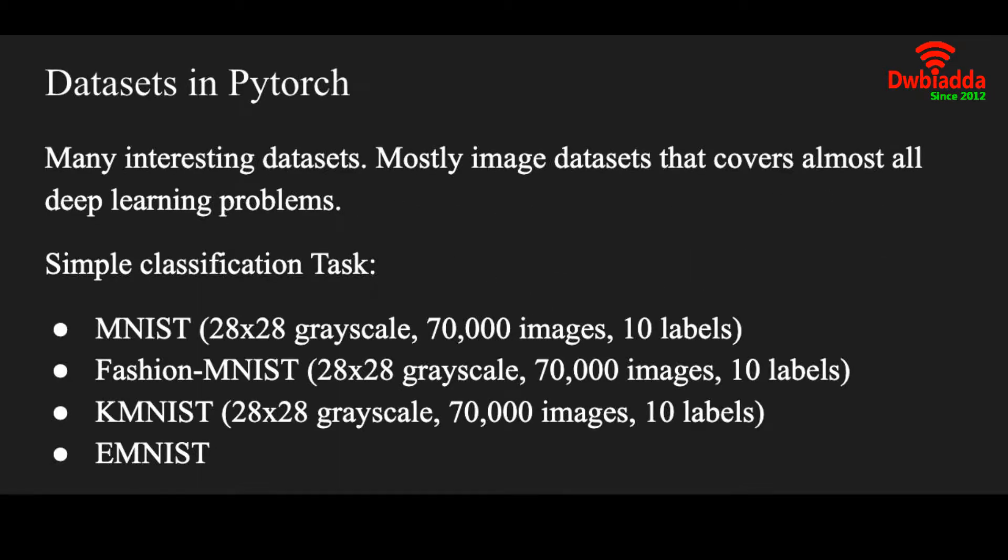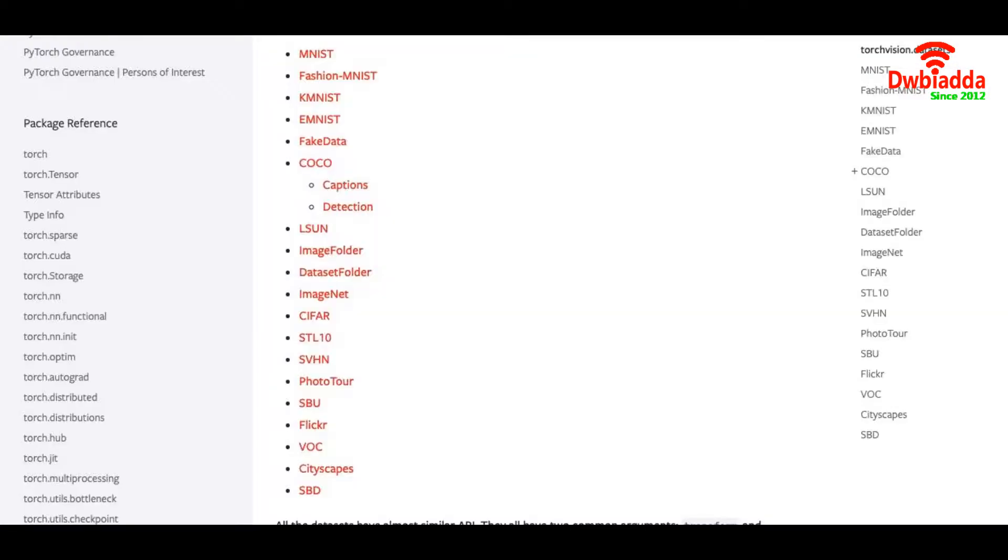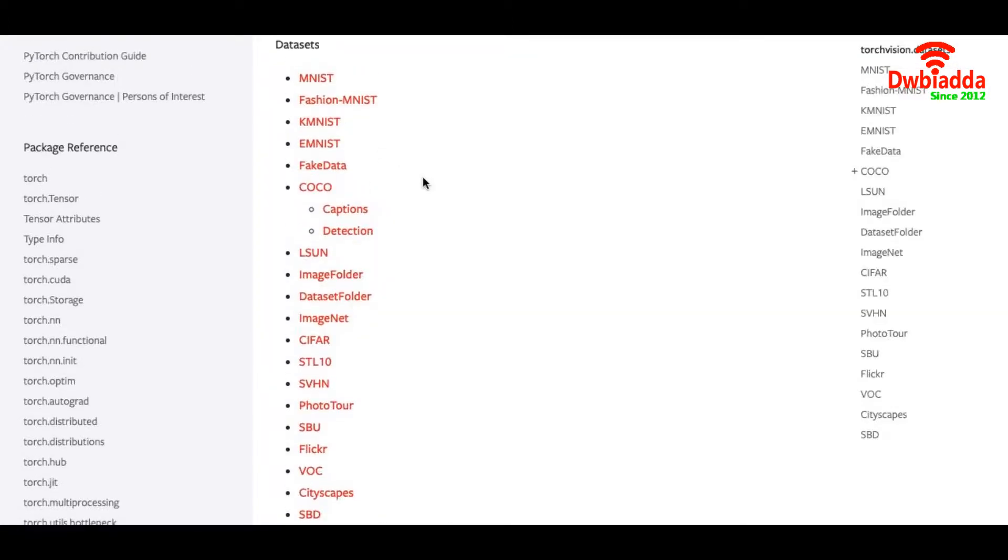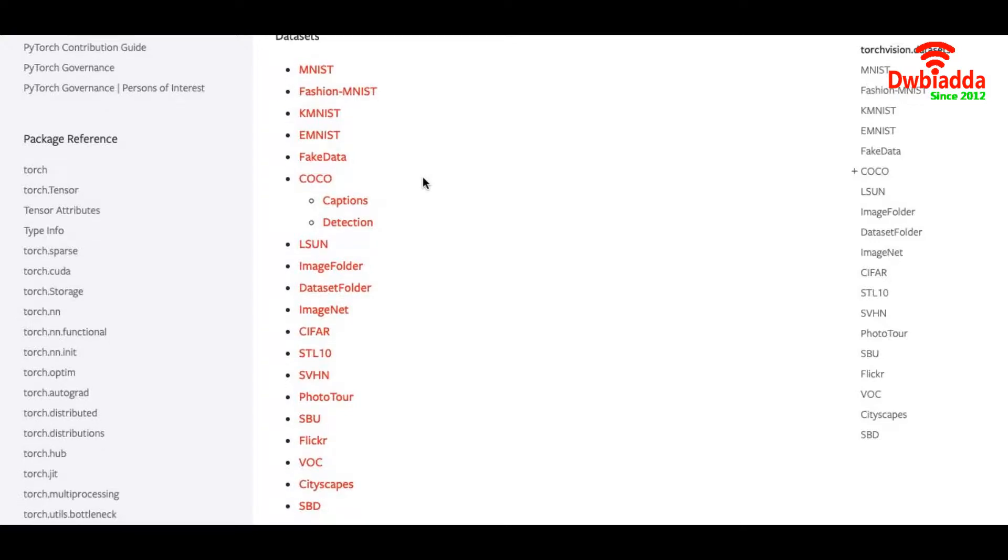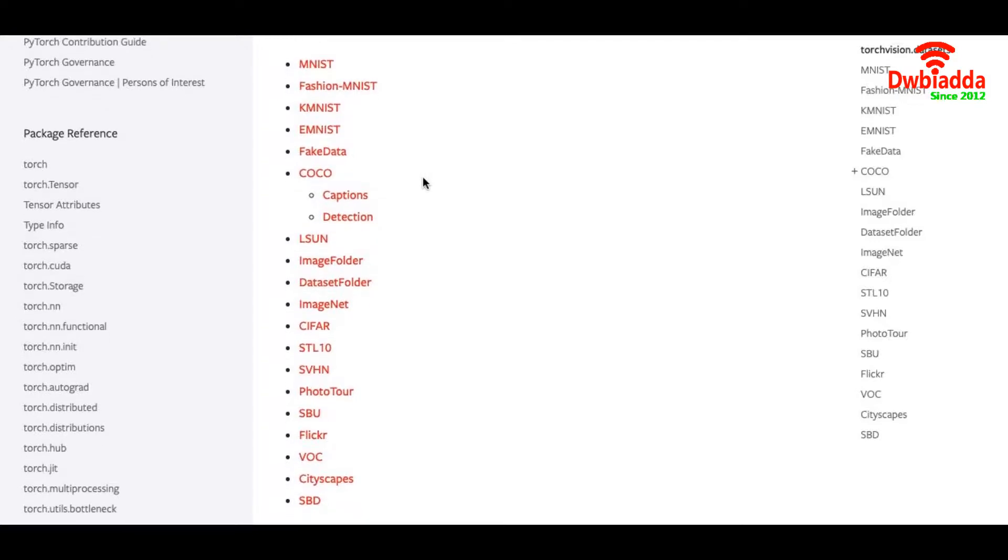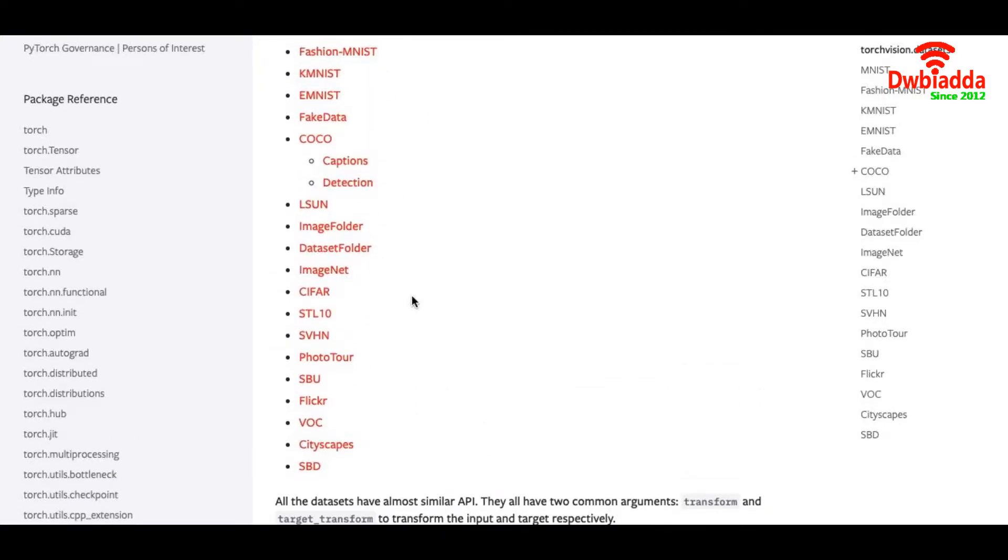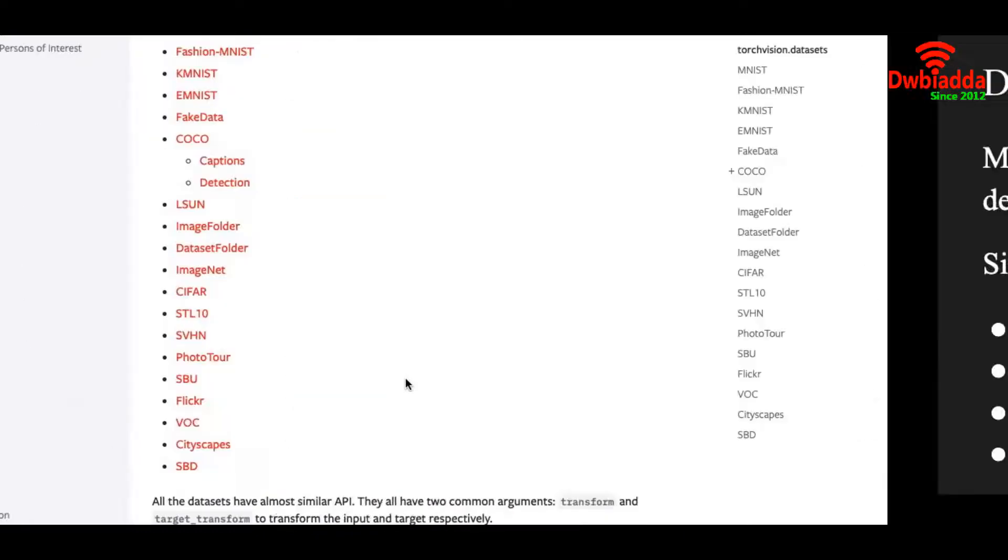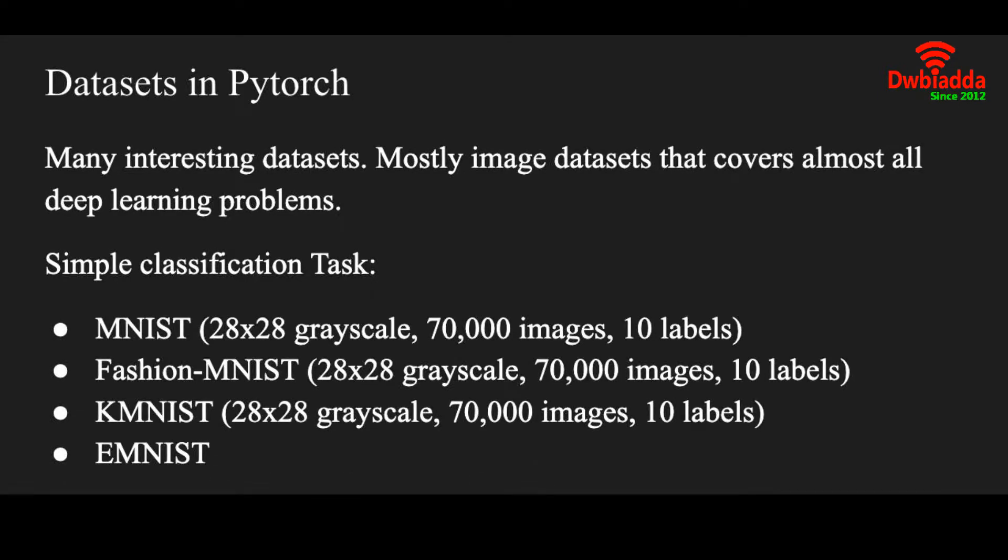The datasets of PyTorch are mostly image datasets and you can find many interesting datasets. You just have to visit the website of torchvision.datasets and you will see various image datasets like MNIST, Fashion-MNIST, KMNIST and there is a huge list of all the datasets here. We'll briefly discuss which dataset has how many images and a little descriptions about these datasets.